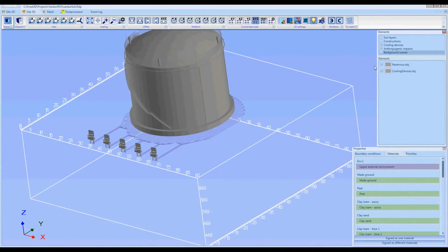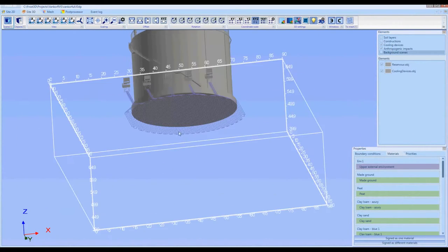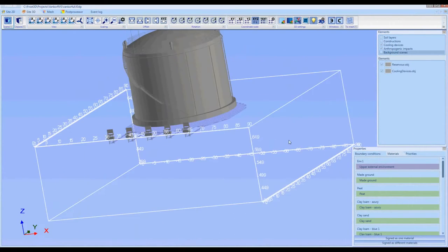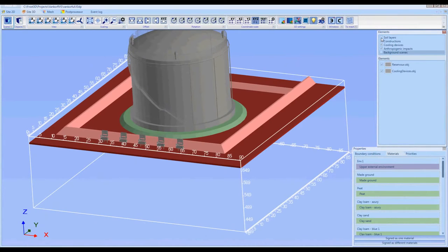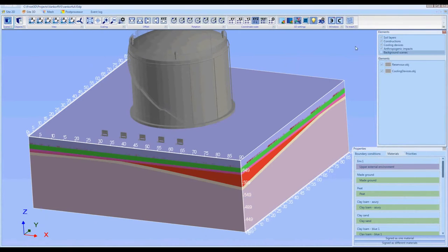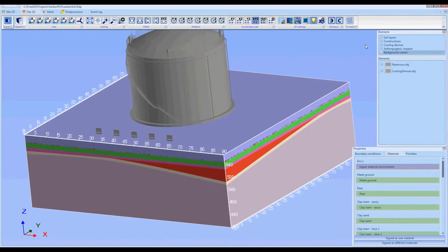On this step, we also verify whether the soil freezing devices, building objects, and geoengineering elements were correctly constructed.